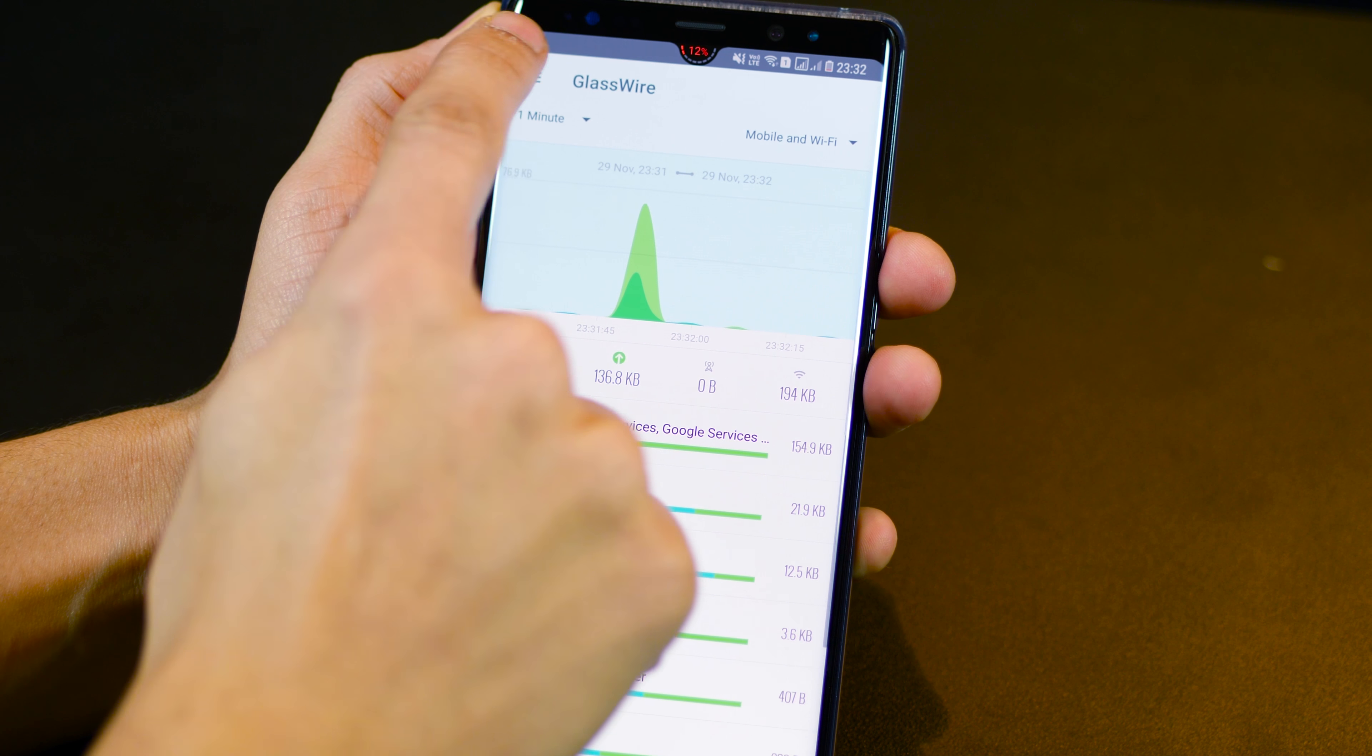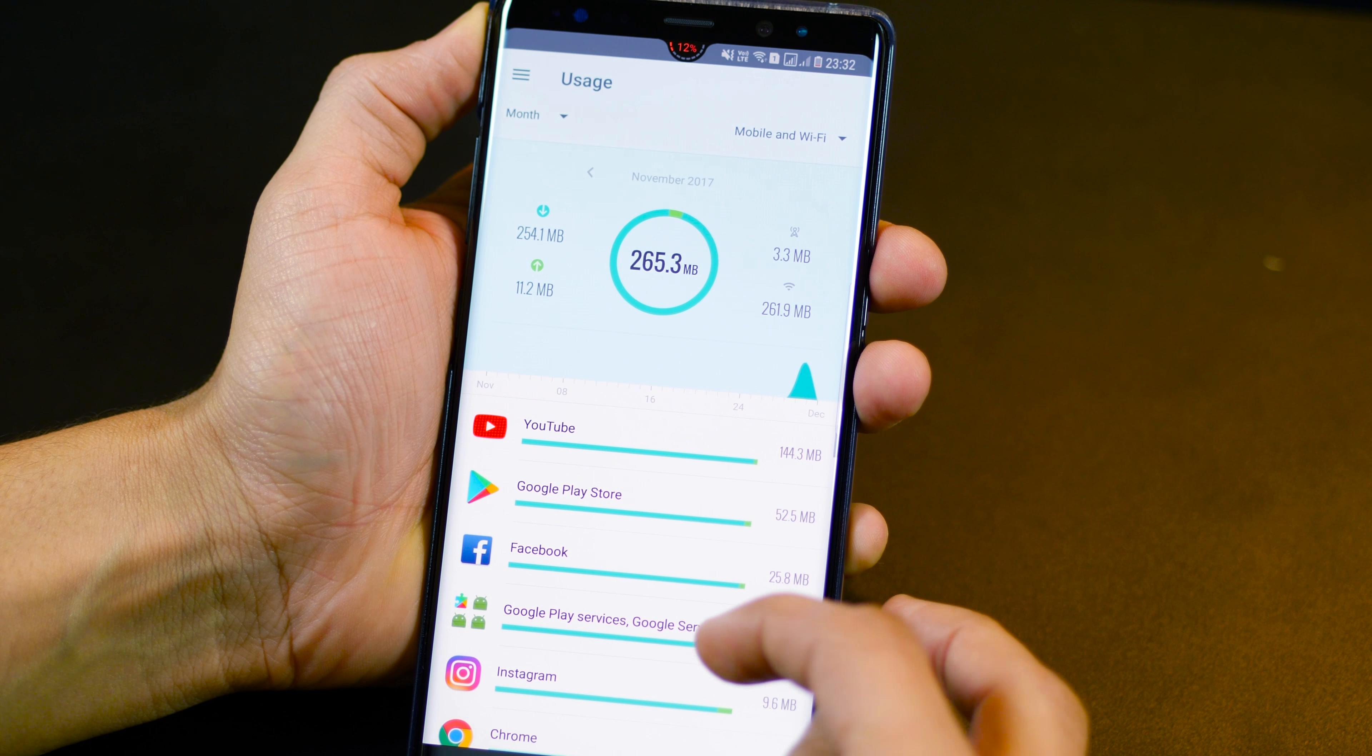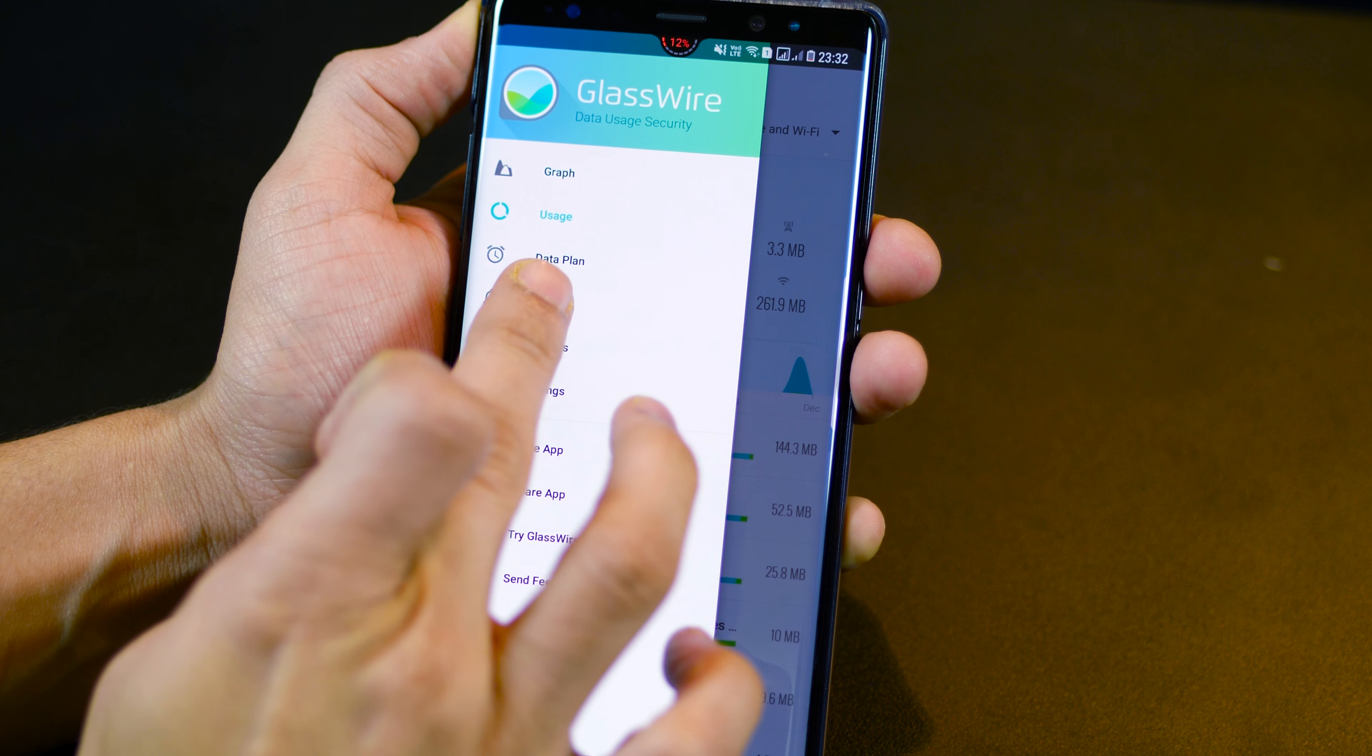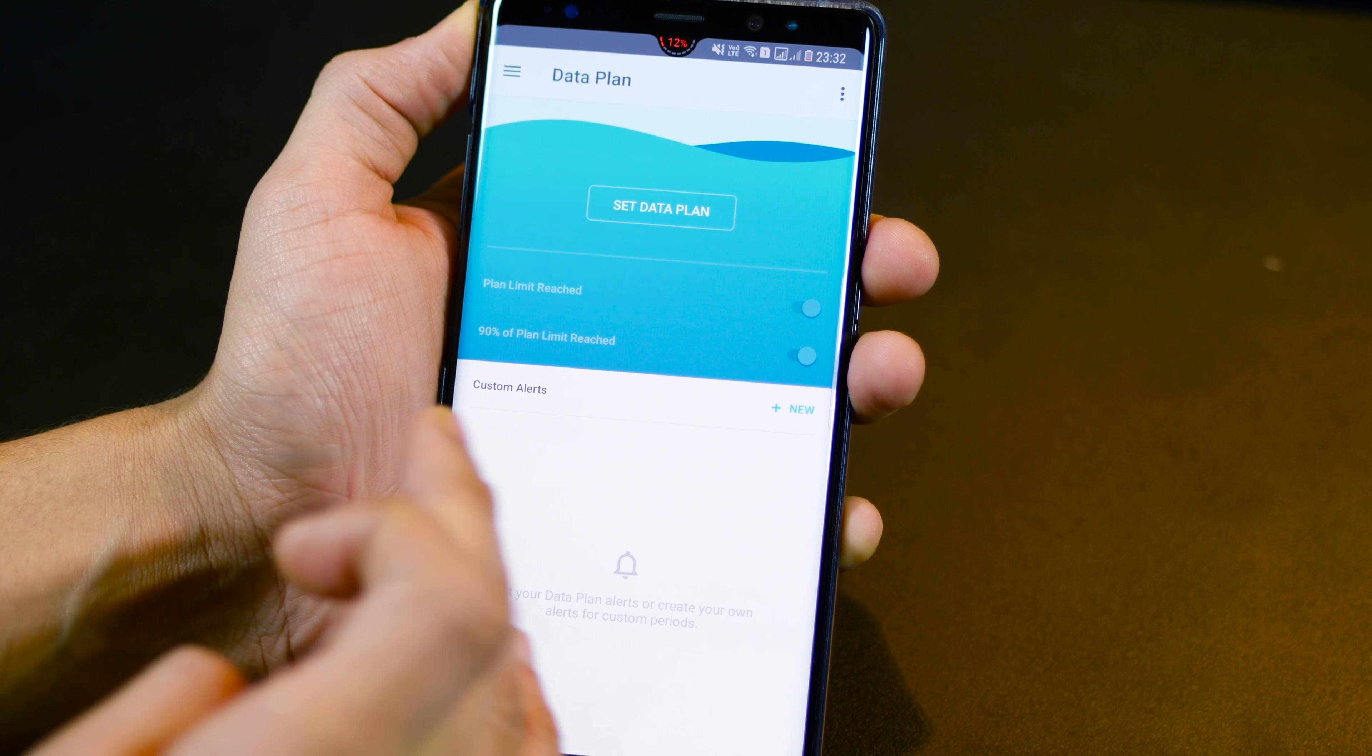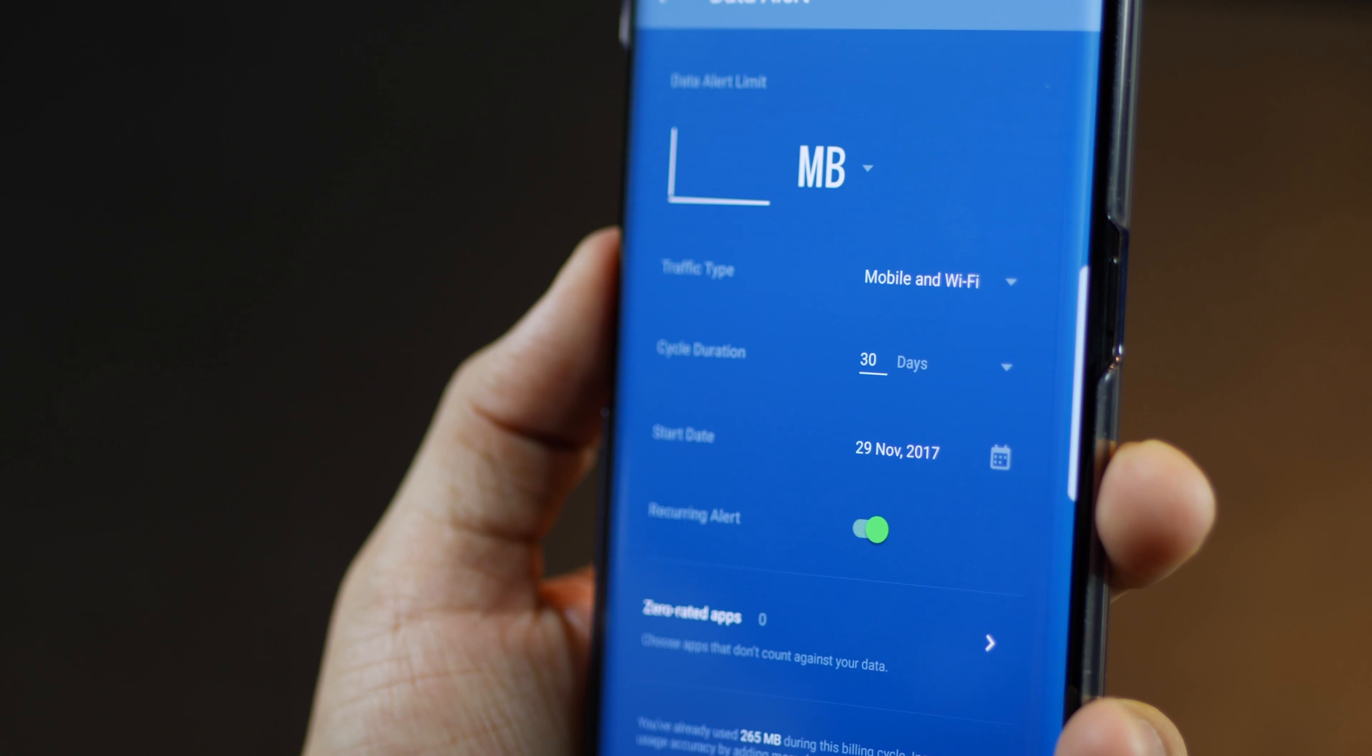Now, if you go into the settings, you can also check your usage patterns, which are more robust than what I showed you on the home screen of this app. And you can also set your data limits. So it keeps a watch on how much data is being used. And it notifies you in case you're going overboard. So you can do that as well.